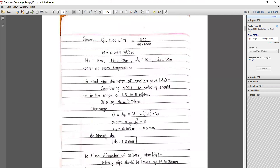The discharge is given in liters per minute; we convert it to cubic meters per second by dividing by 60 multiplied by 1000, giving Q = 0.025 m³/s. Suction head hs = 5 m, delivery head hd = 20 m, suction pipe length = 10 m, delivery pipe length = 30 m. Water temperature is assumed to be normal room temperature. We now begin finding the diameter of the suction pipe.